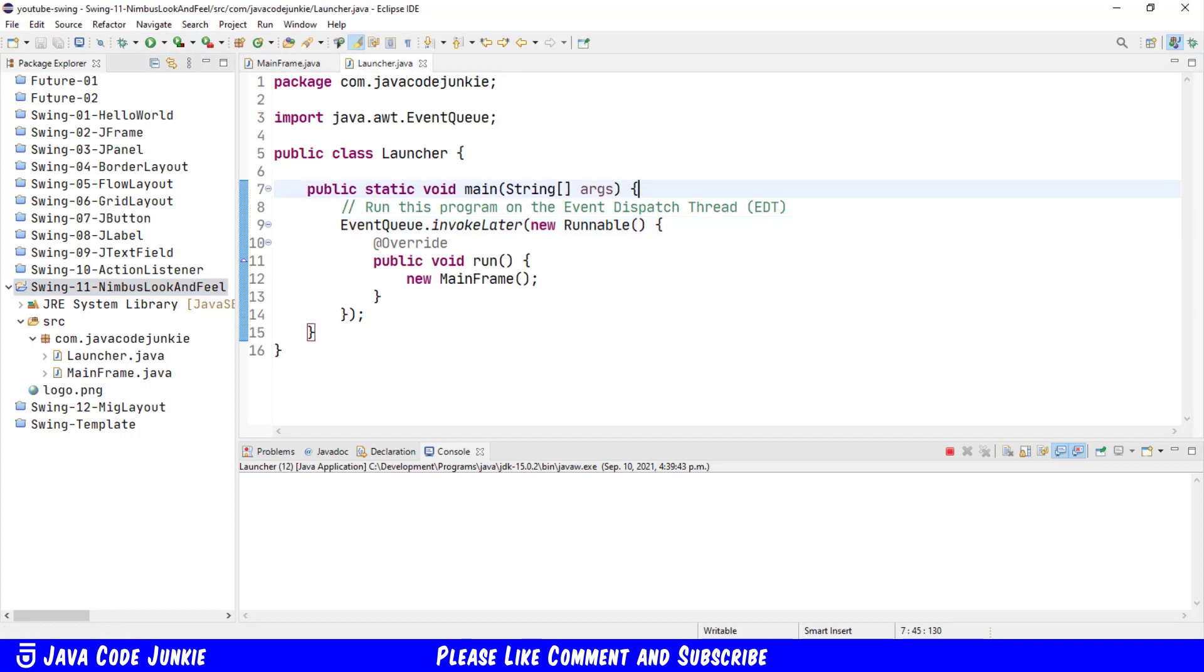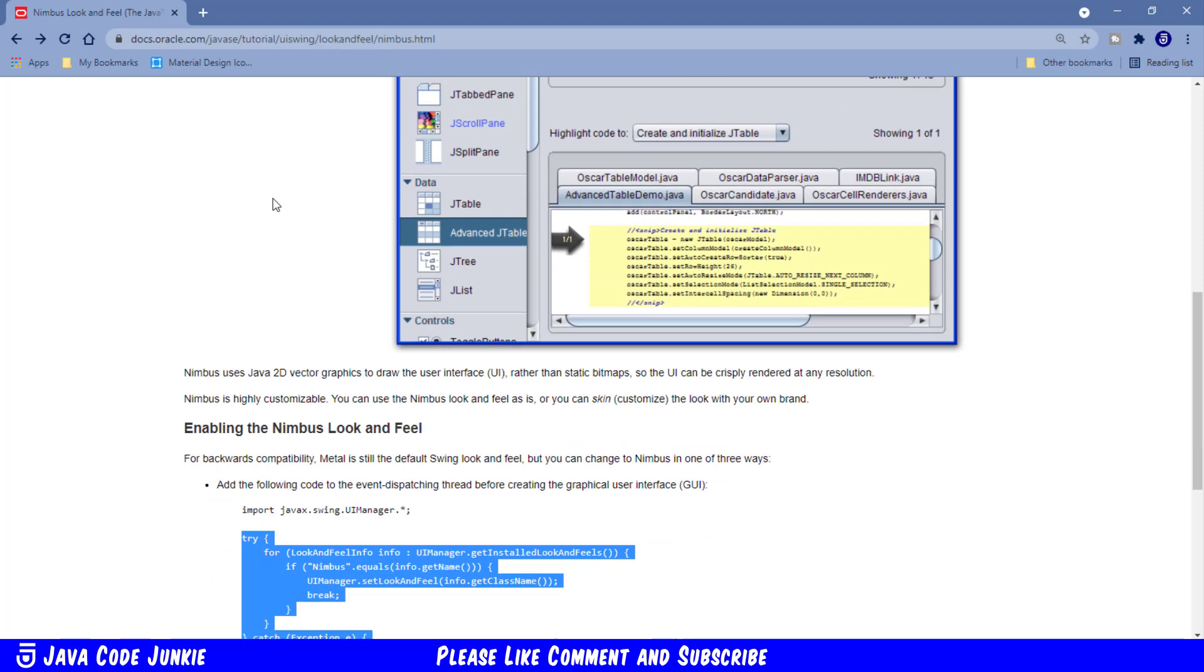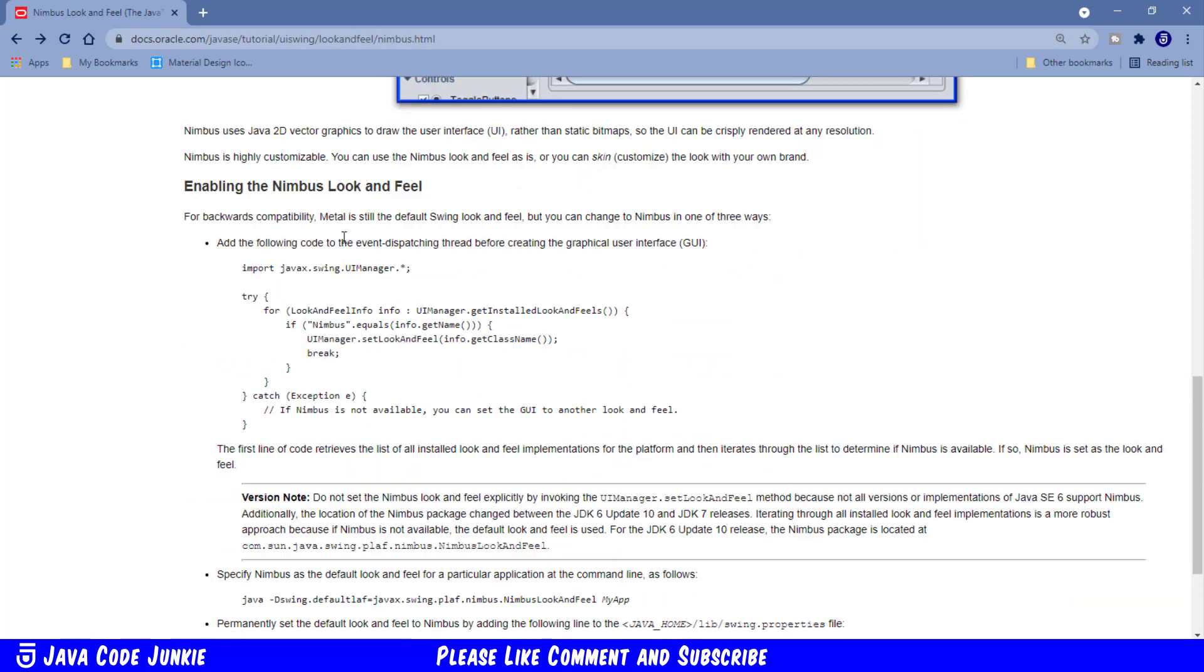Let's go back to the Oracle documentation where we saw the screenshot of the Nimbus look and feel widgets and just scroll down and here we'll see a section titled enabling the Nimbus look and feel.